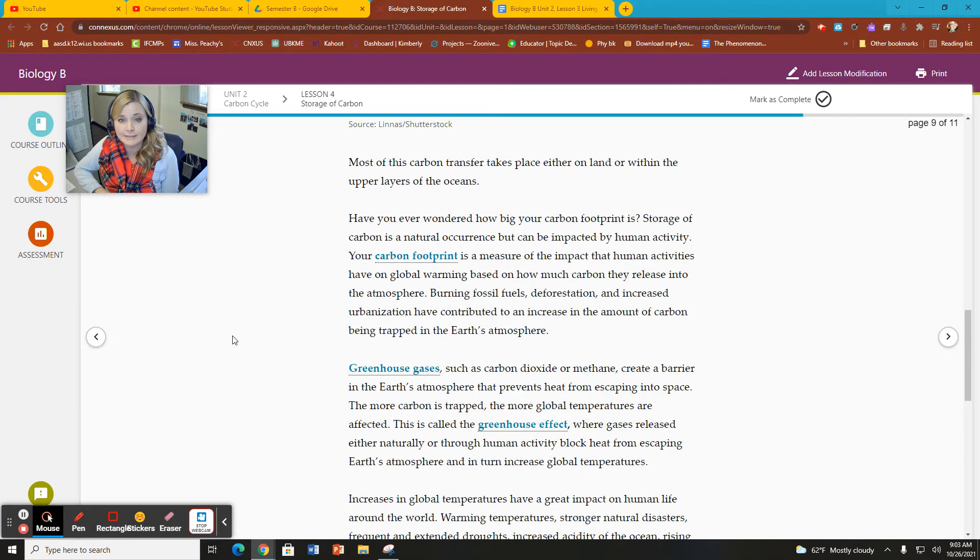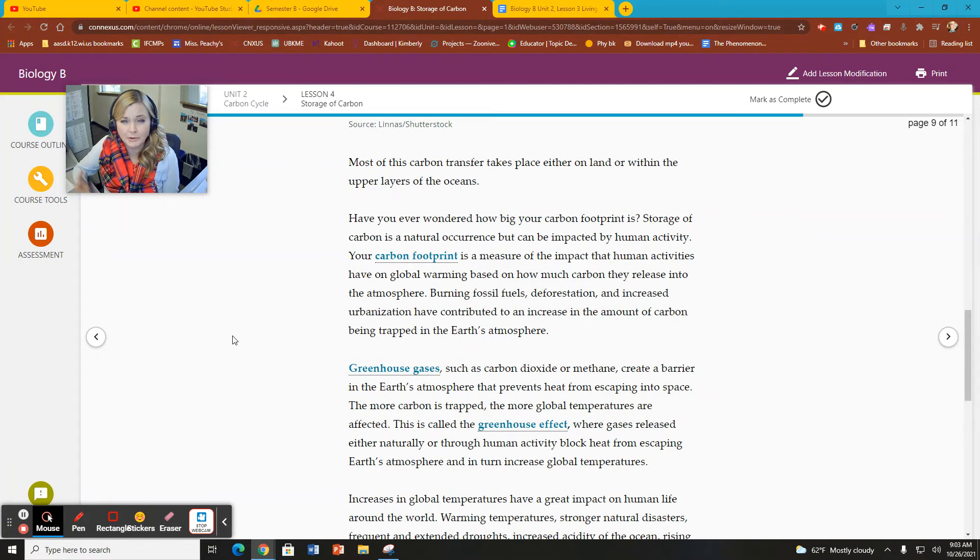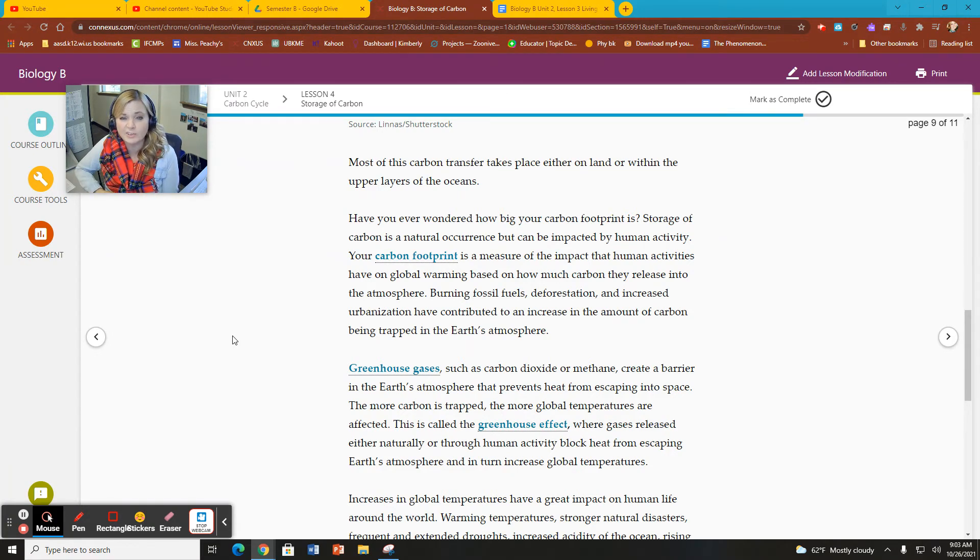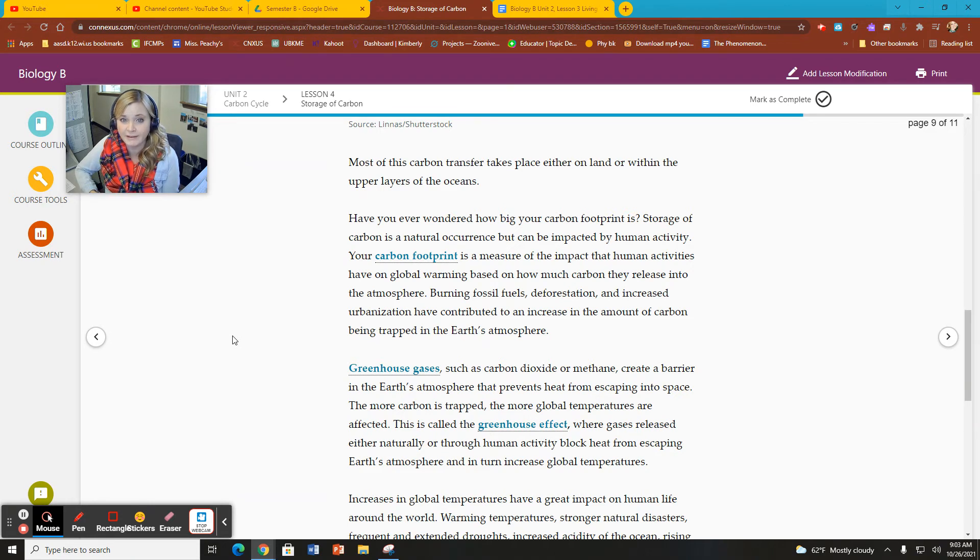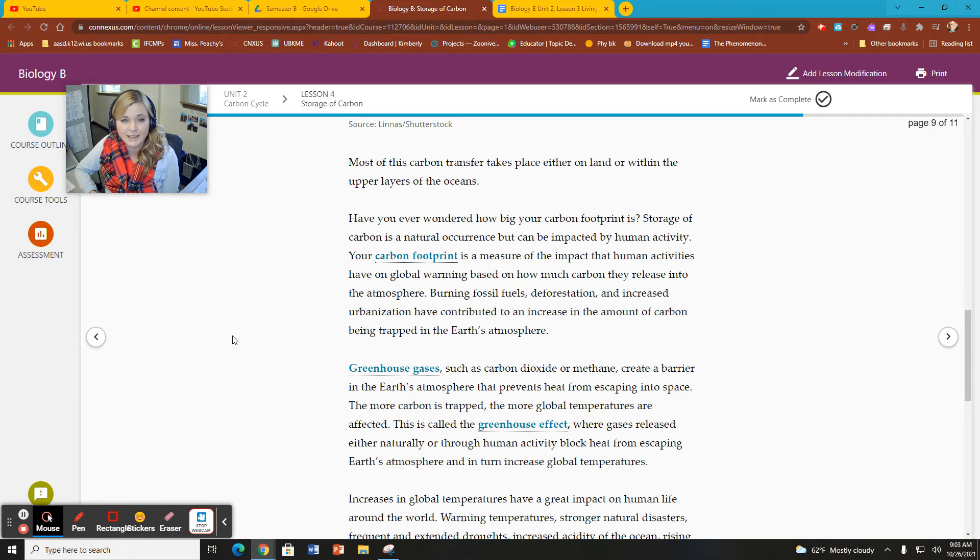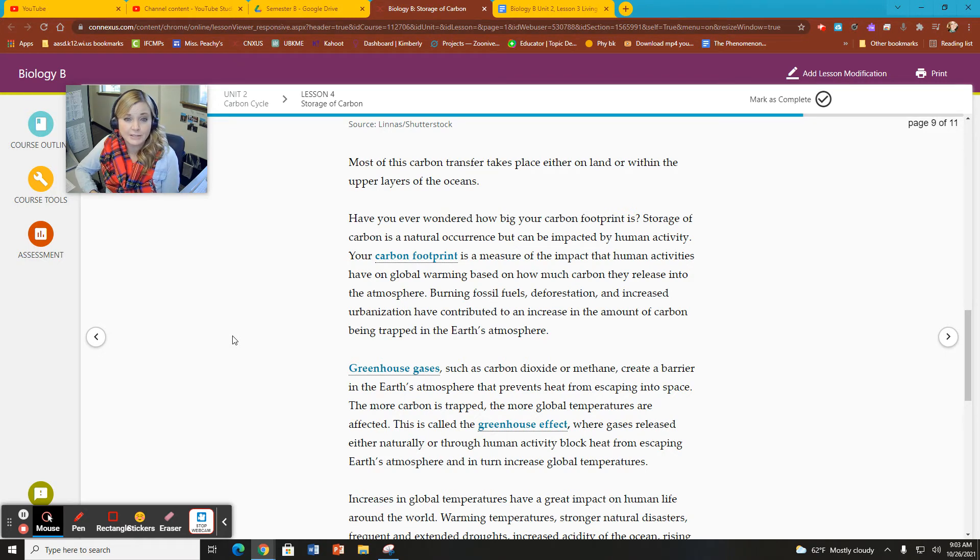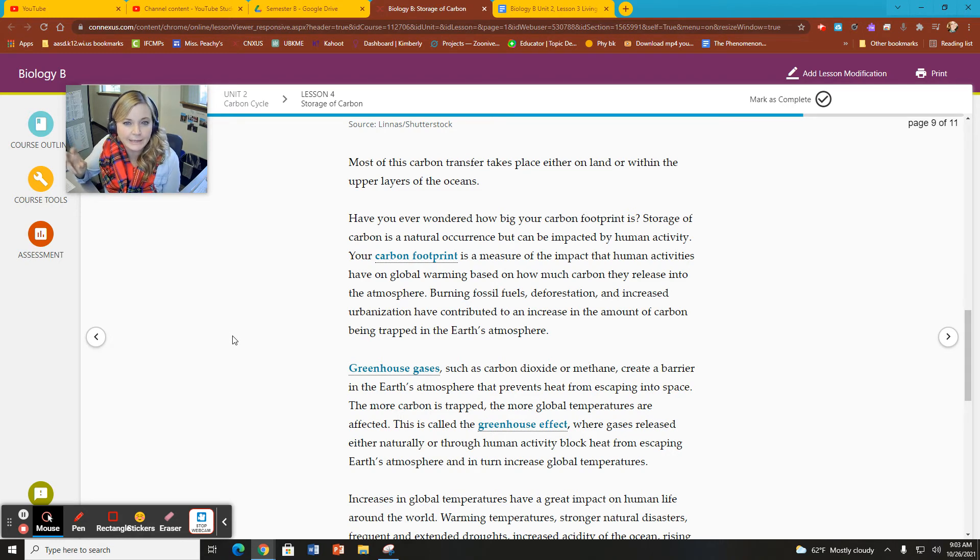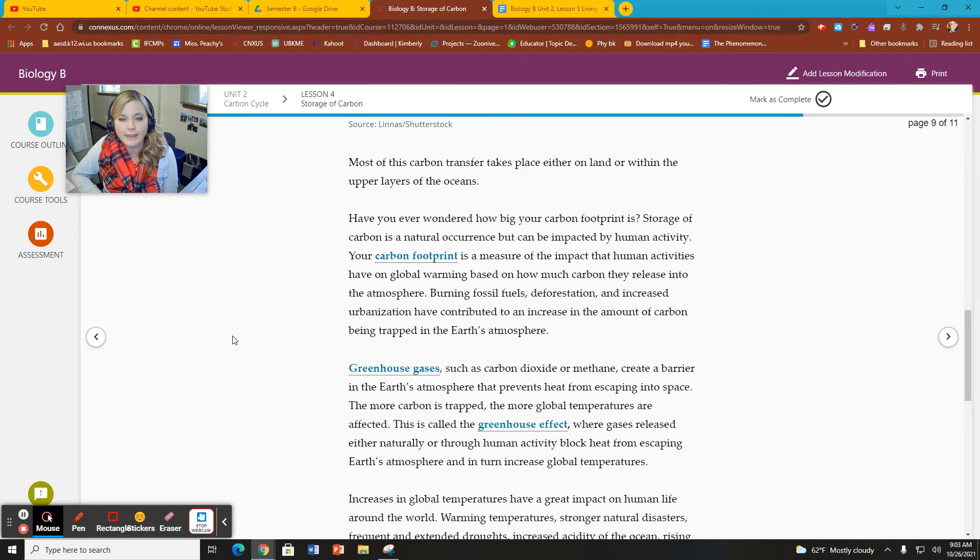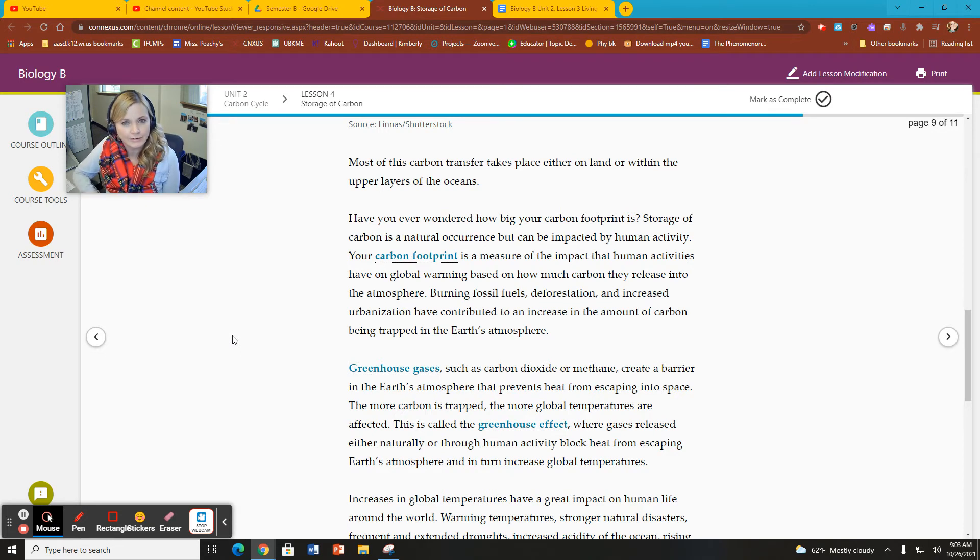So greenhouse gases are made up of several different ones. We are talking specifically about carbon dioxide, which is a greenhouse gas. There are other greenhouse gases as well, like methane and even water vapor. Greenhouse gases act as a barrier or blanket to protect the Earth and hold the heat in.